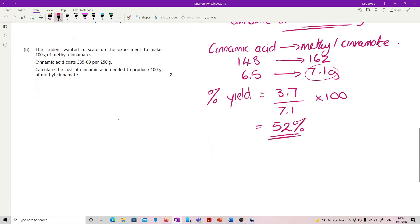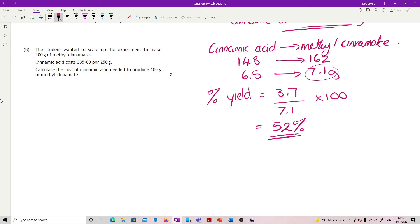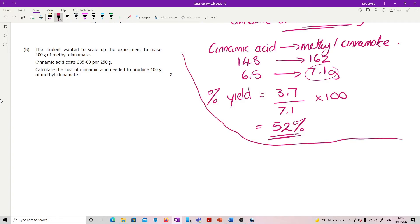Last bit of this question: the student wanted to scale up the experiment to make 100 grams of methyl cinnamate. Cinnamic acid costs 35 pounds per 250 grams. Calculate the cost of cinnamic acid needed to produce 100 grams of methyl cinnamate. I went with proportion again. I'm just going to line this bit off so I can work in this bit here. So it's methyl cinnamate this time